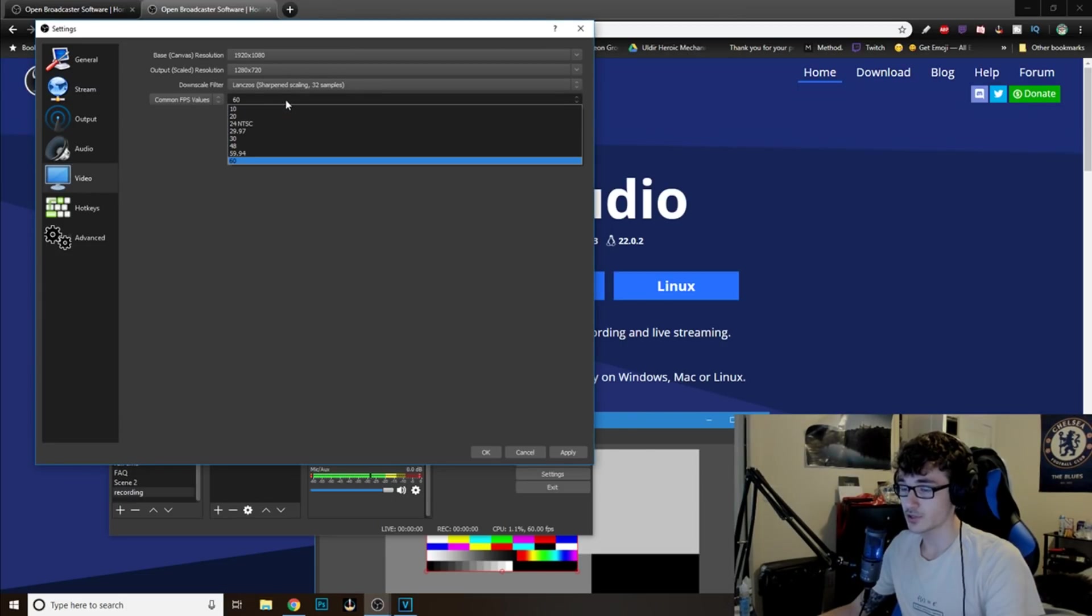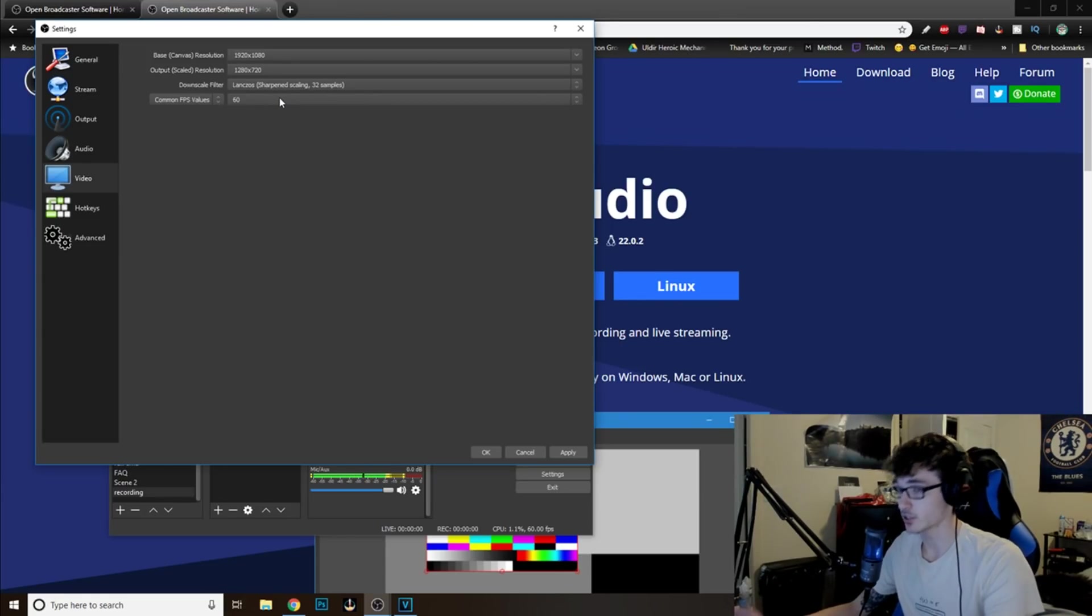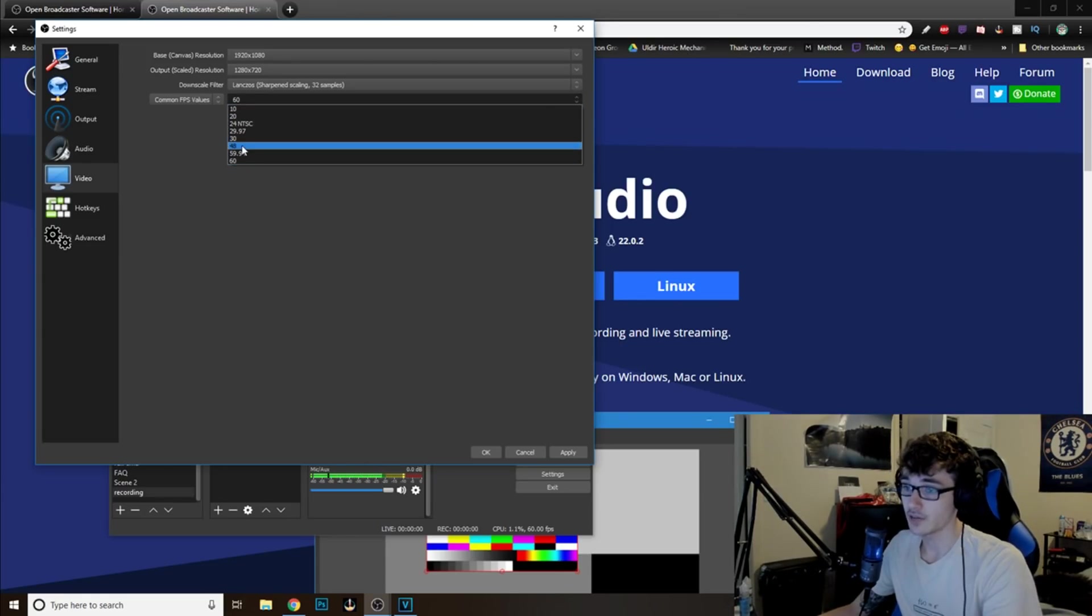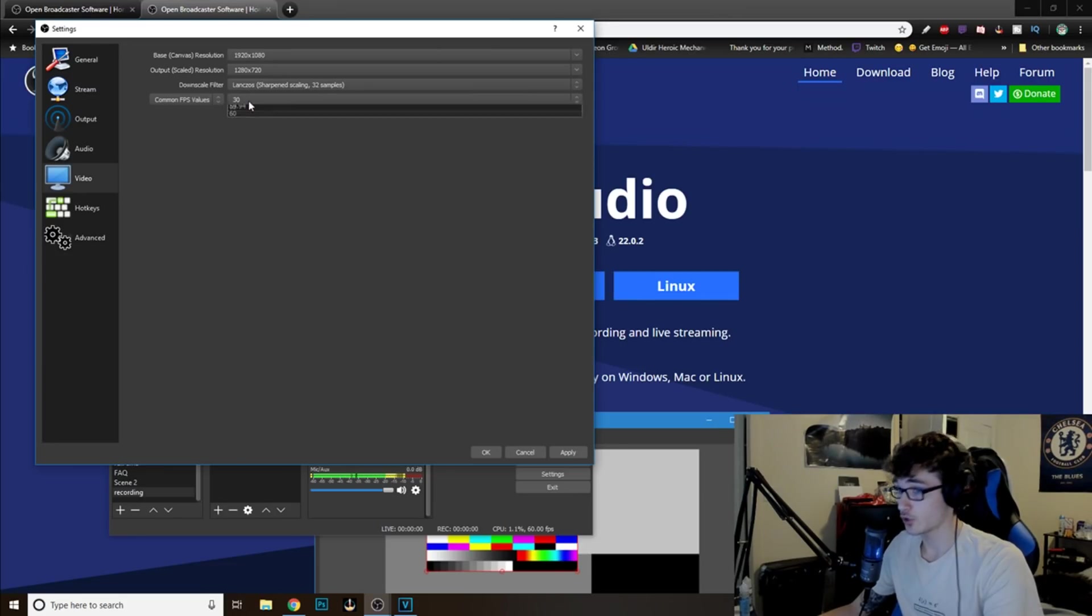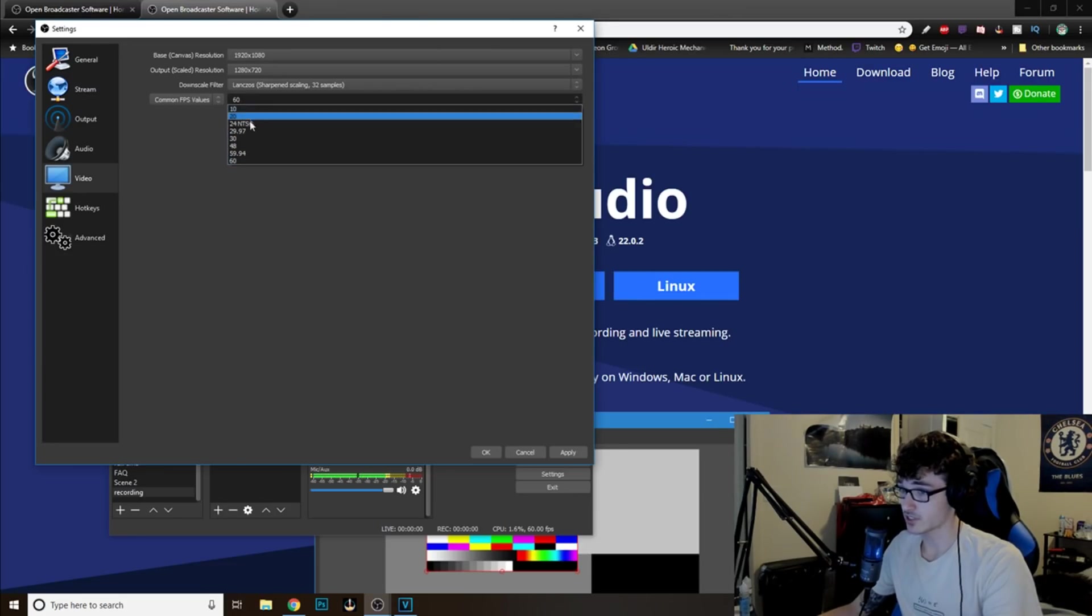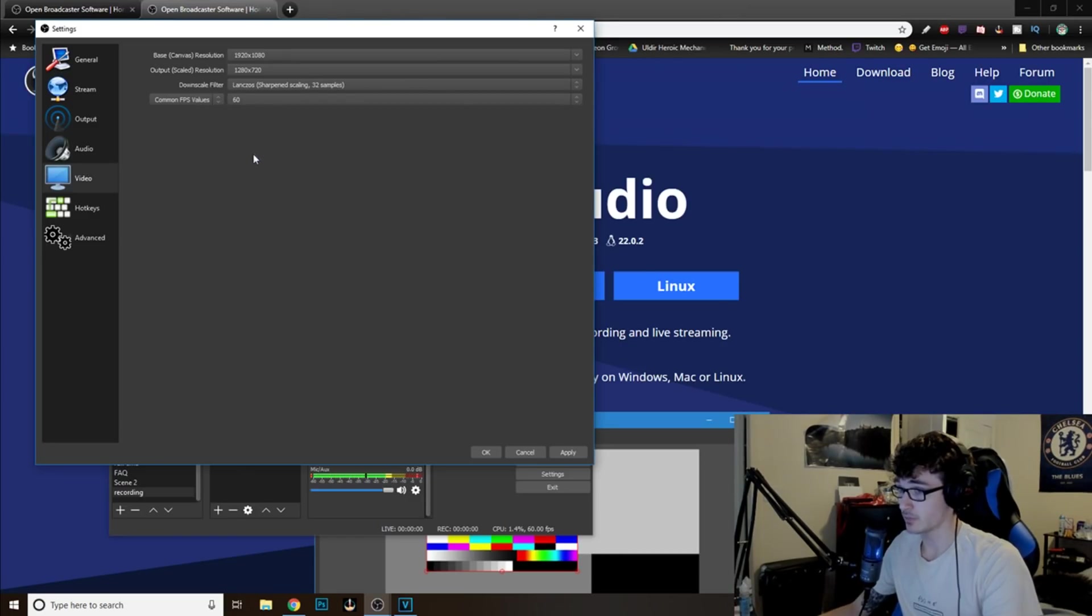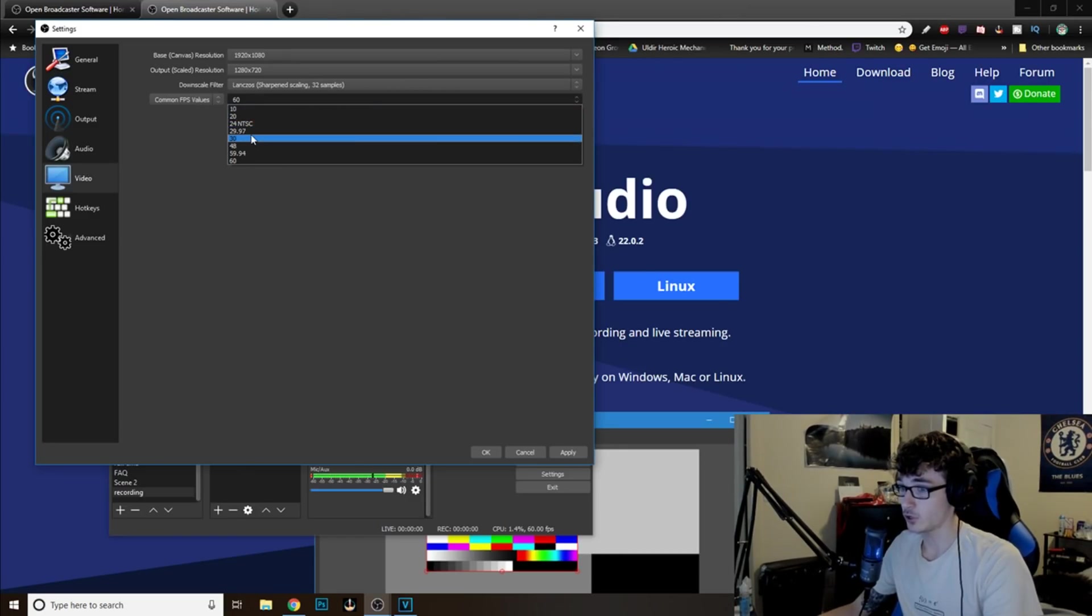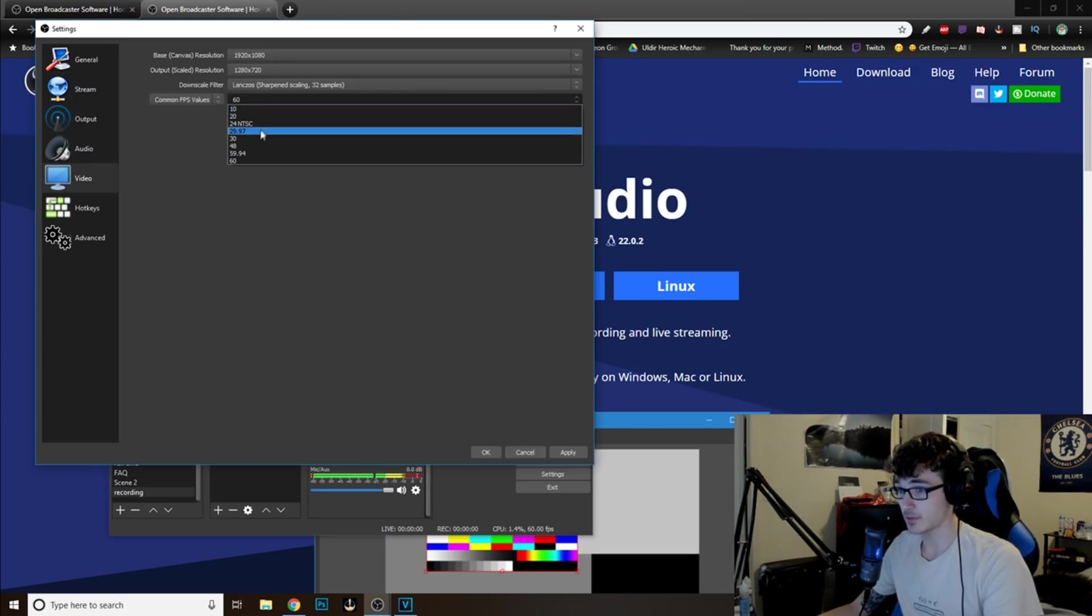Next thing you want to do is you want to go to the common FPS values. For me, I have 60 frames per second because I do have a good computer. If you are noticing that you are lagging, you can do 30. You can do 30 or 60. Personally, I just do 60. It's not that big a deal for me. But if you notice that you are getting some frame drops, just do 30. This will take a little bit of experimentation.